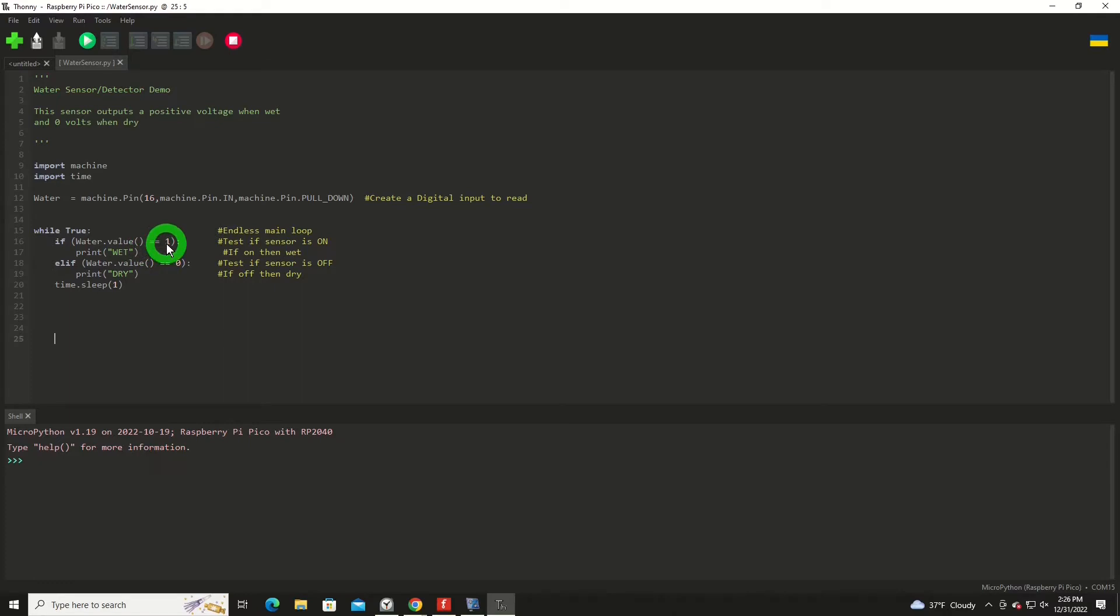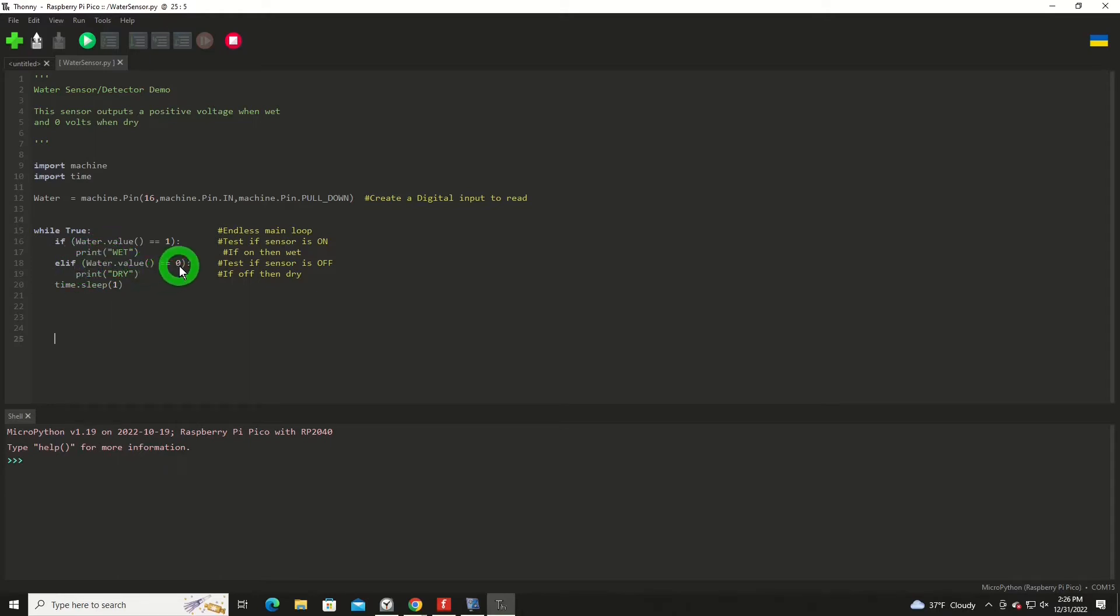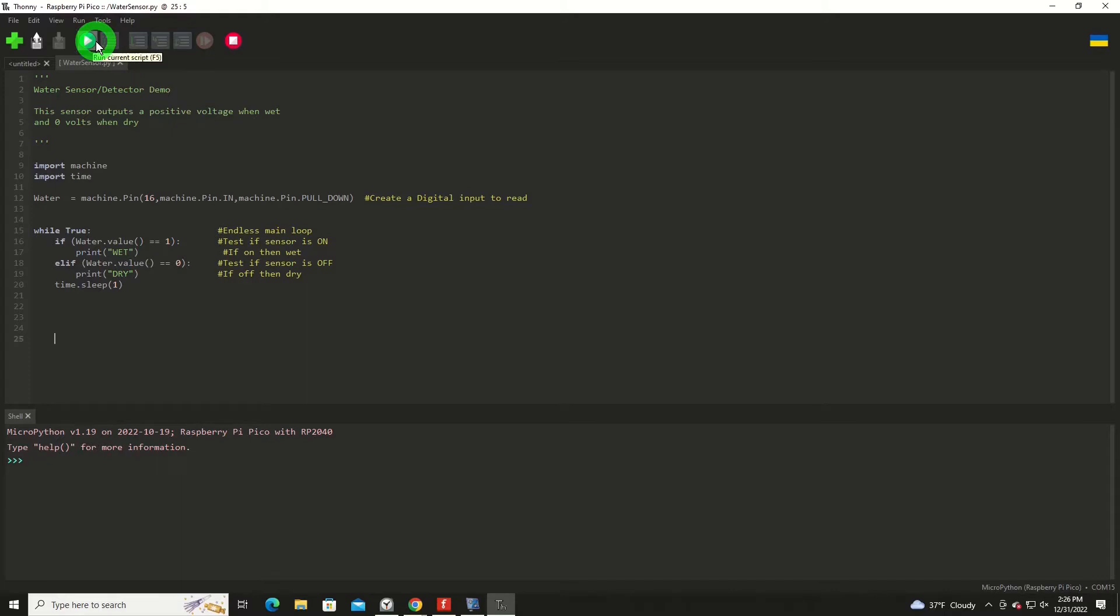We're going to print out the word wet. Otherwise, if we check it and a signal is low, we'll print out the word dry. So we'll go ahead and run it. Like I say, this could not be simpler.